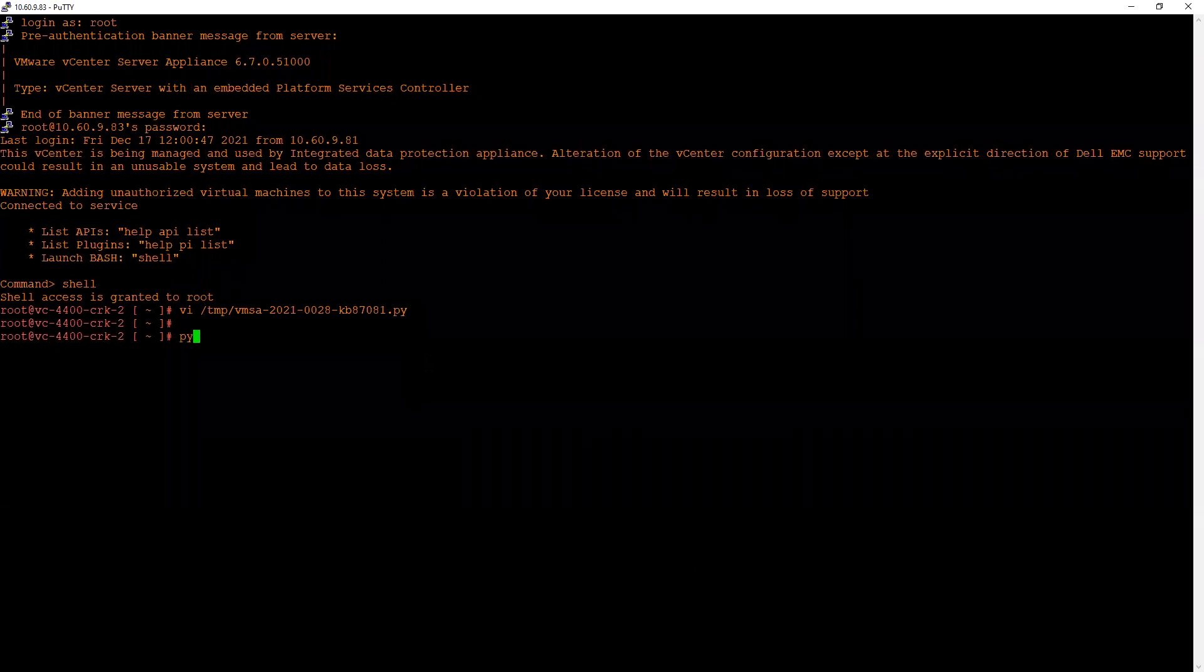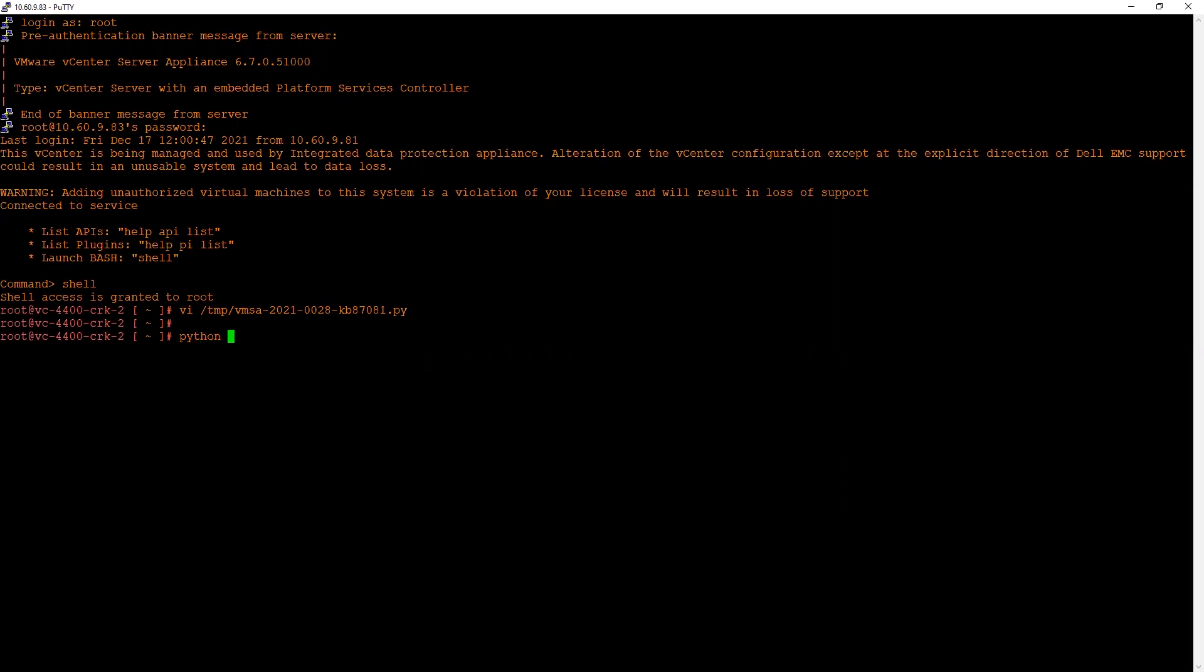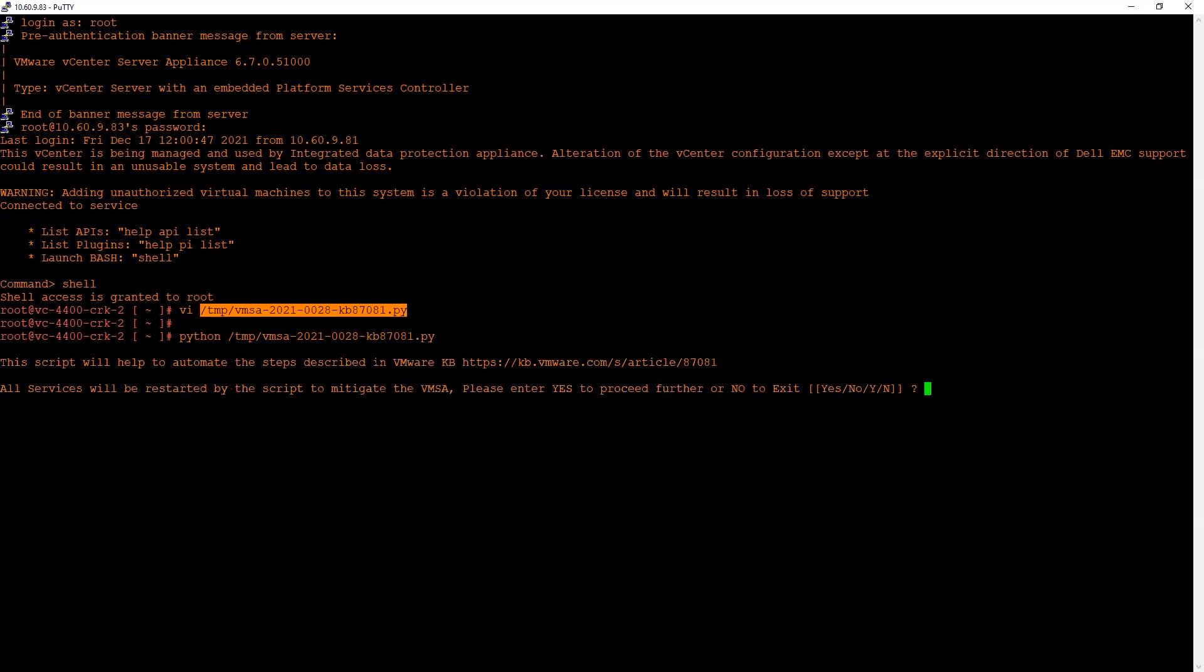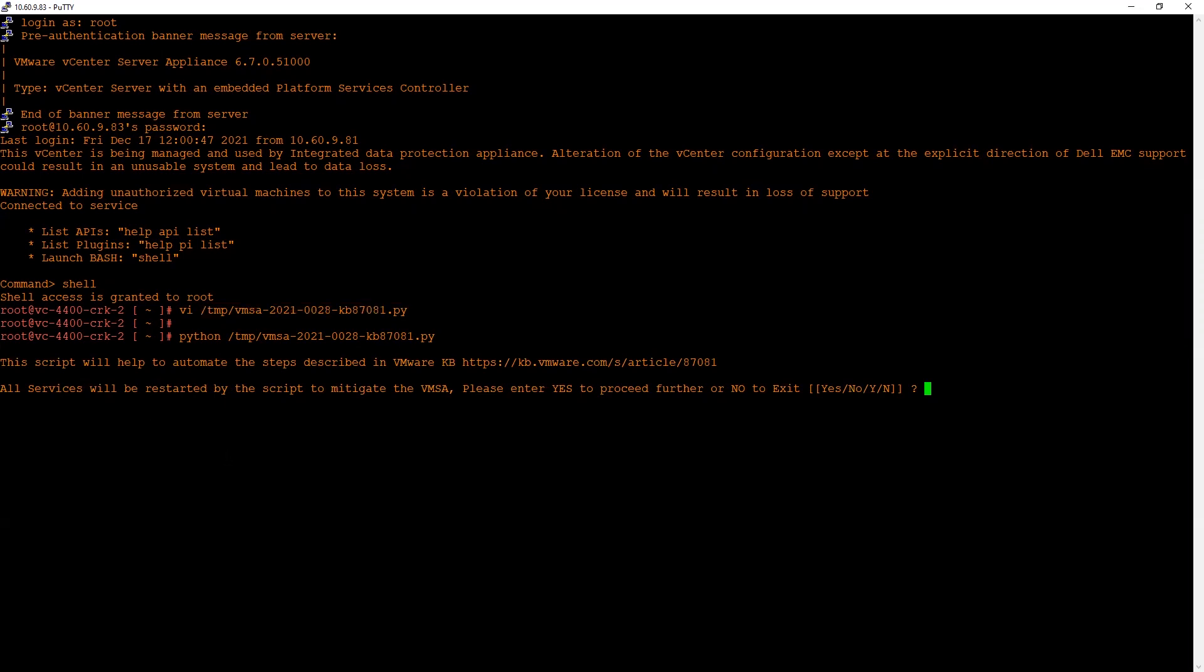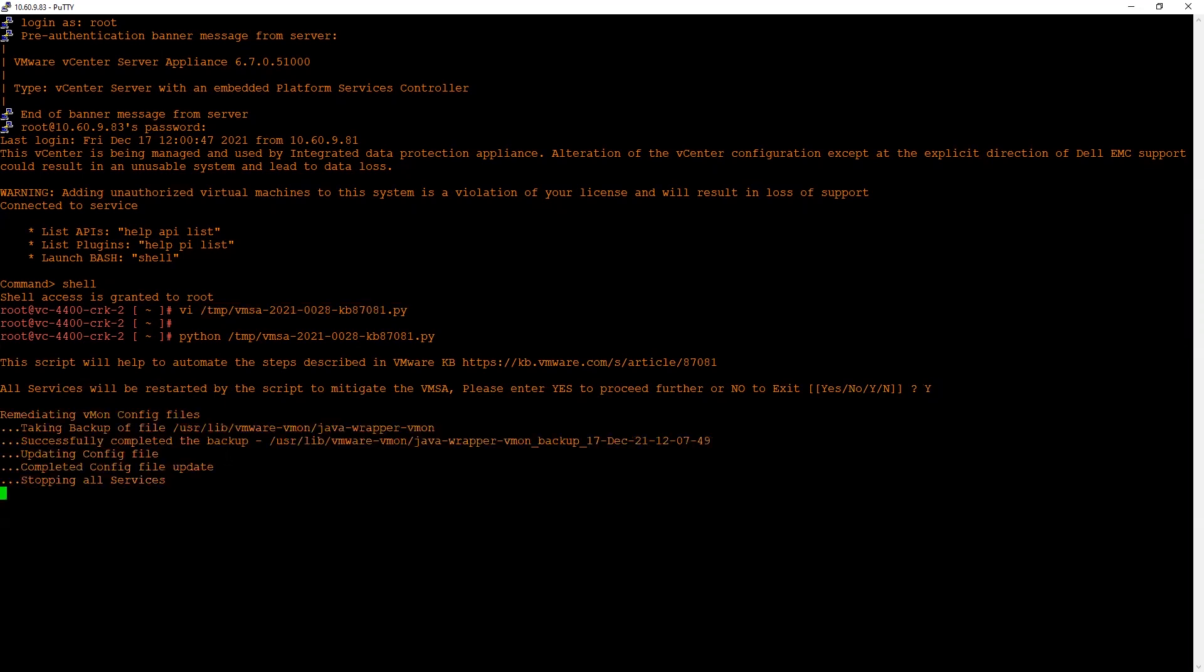Now we will run the script by running the Python command with the script location and hit Enter. The script will give you a disclaimer stating that all services would be restarted. You can hit yes on that pop-up and the remediation would start.